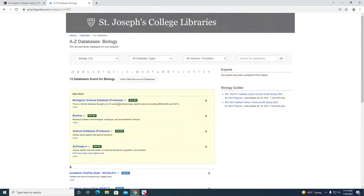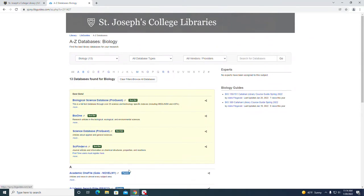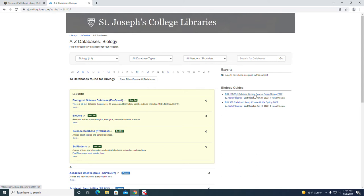You can select these individually right from here and do your search, or we can also look at the course guide that we have on the right-hand side. There's a bio 150-151 Callahan library course guide. Let's take a look at that.